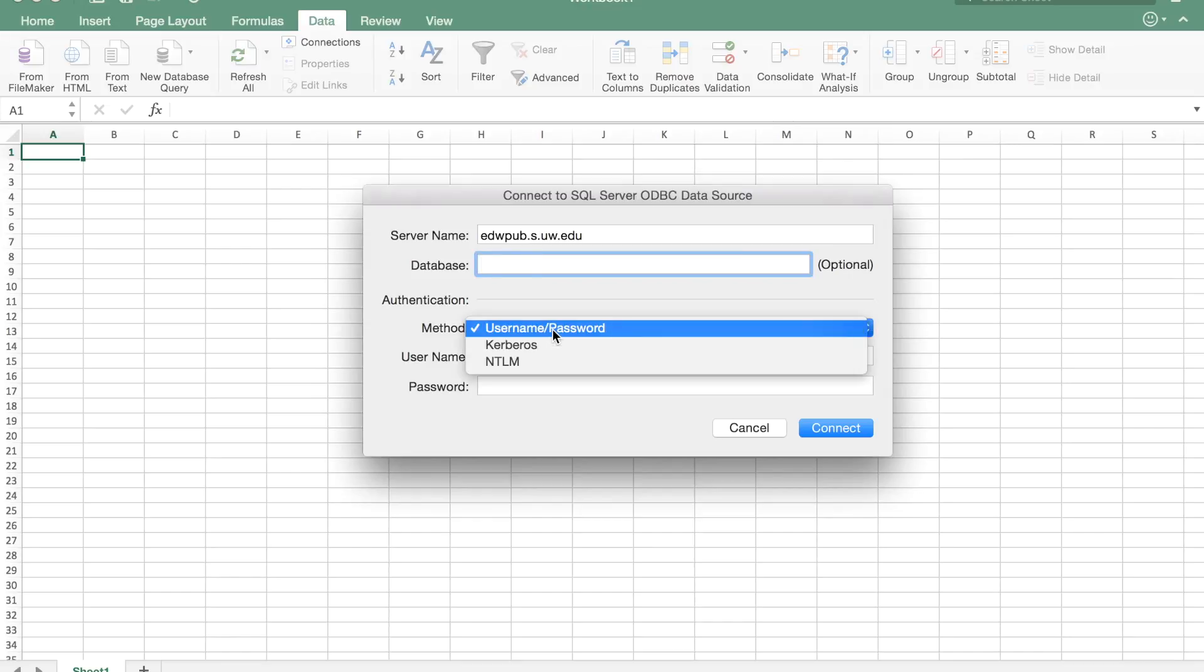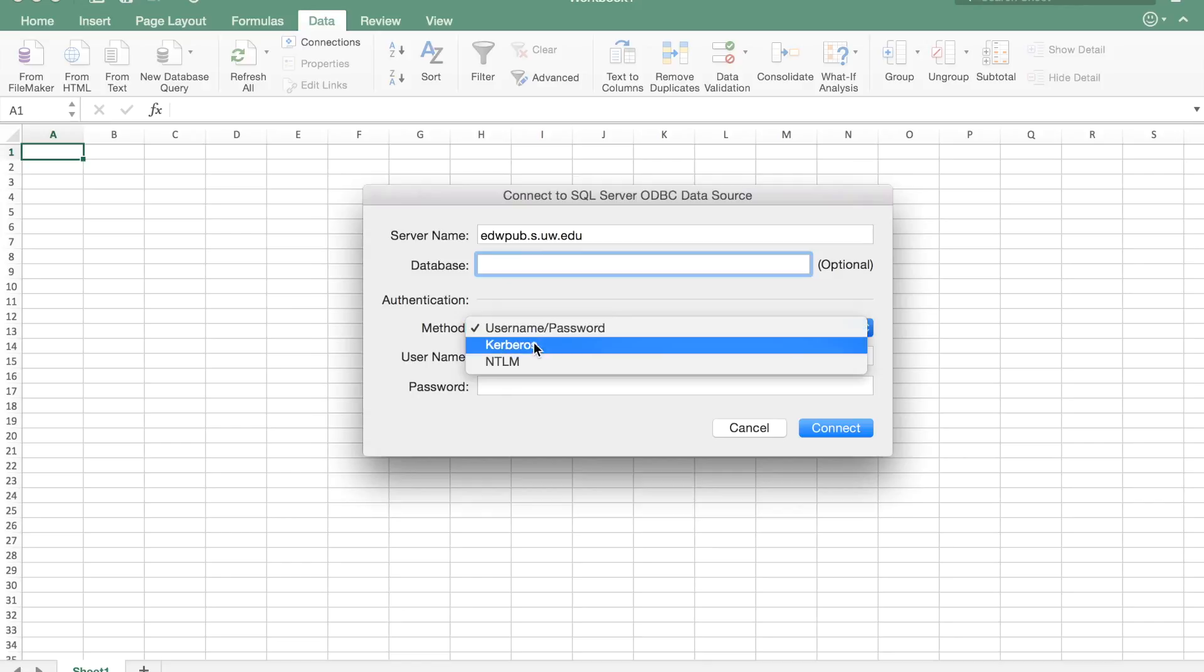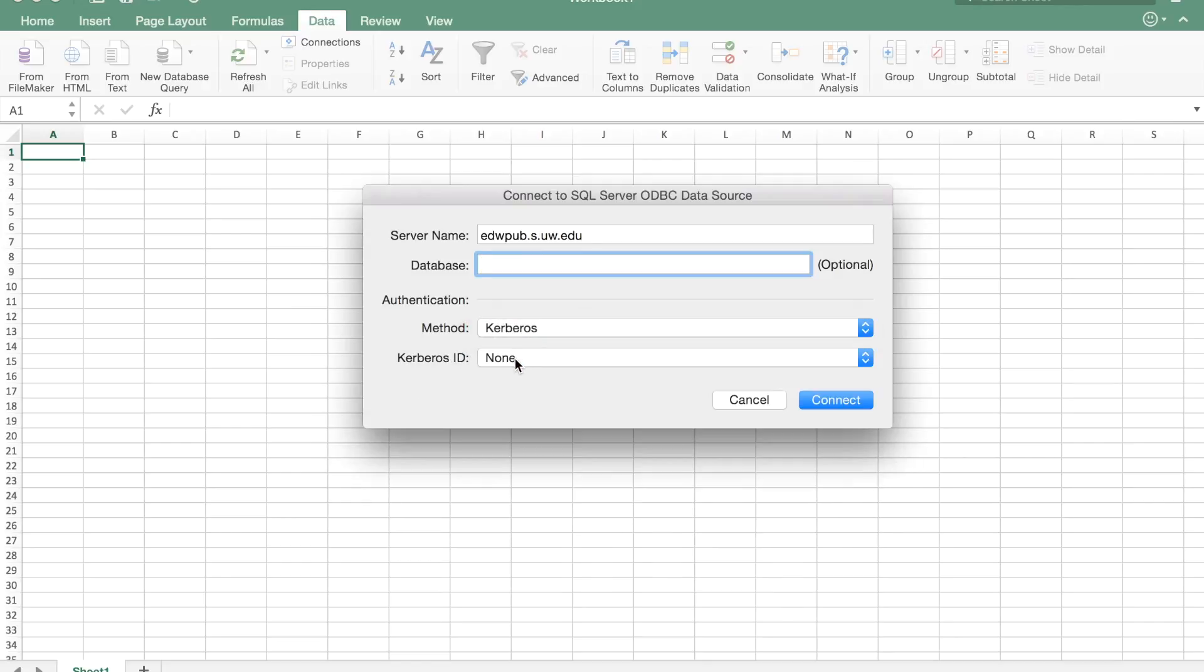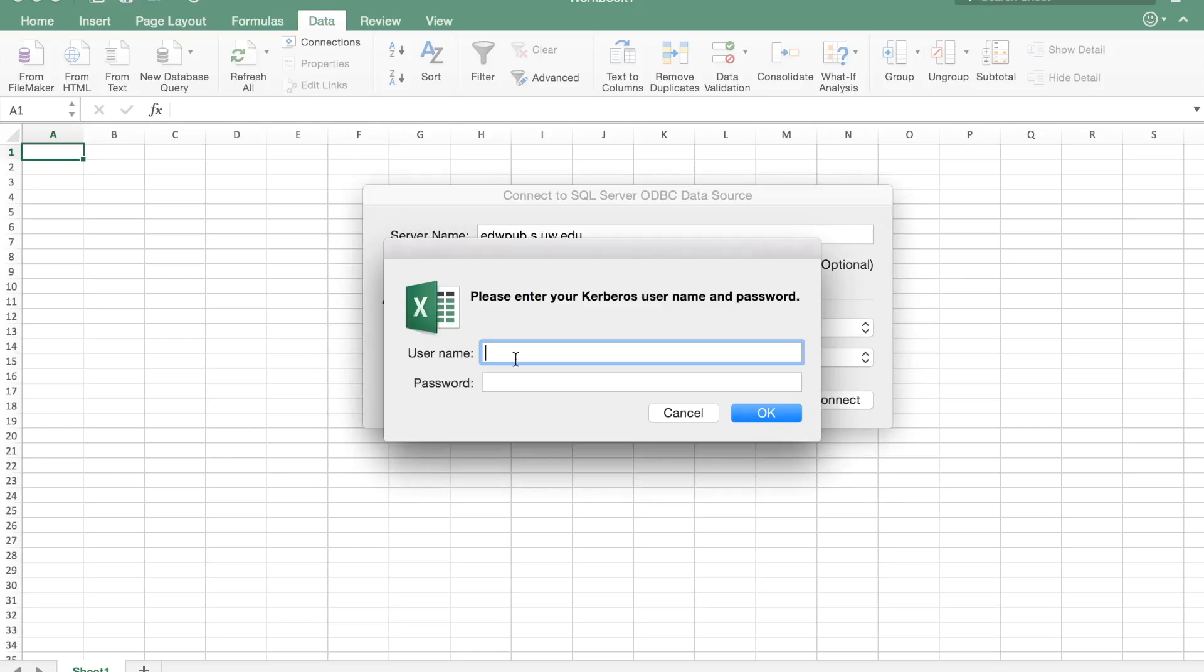Next we need to change our authentication method to Kerberos. Kerberos is going to query the NetID domain and get a ticket for you so that you're trusted when you connect to the SQL Server.